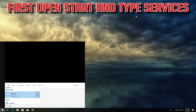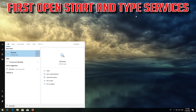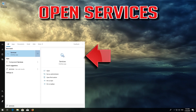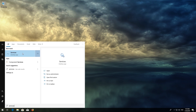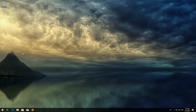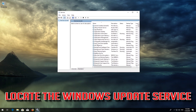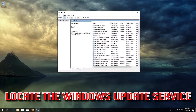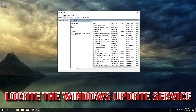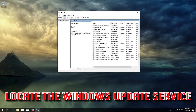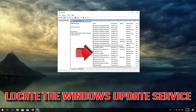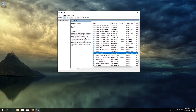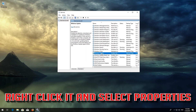First, open Start and type Services. Open Services. Locate the Windows Update service. Right-click it and select Properties.